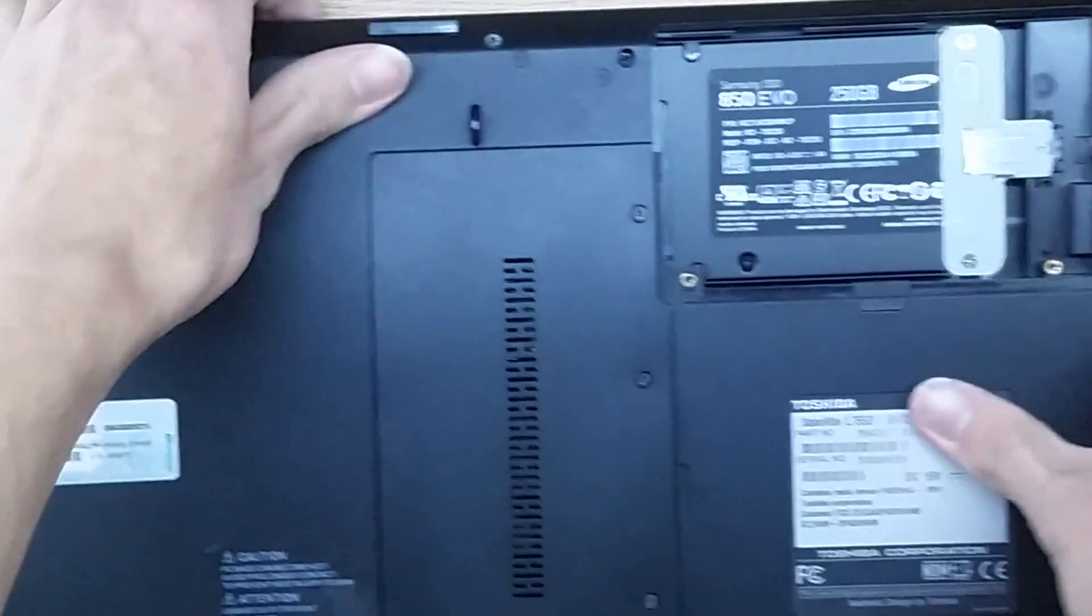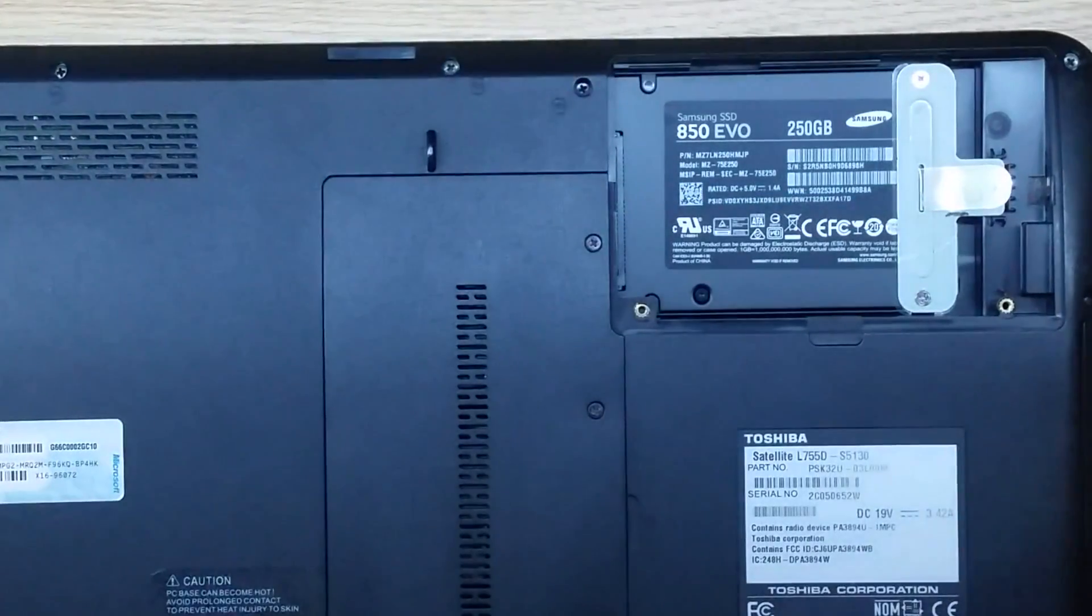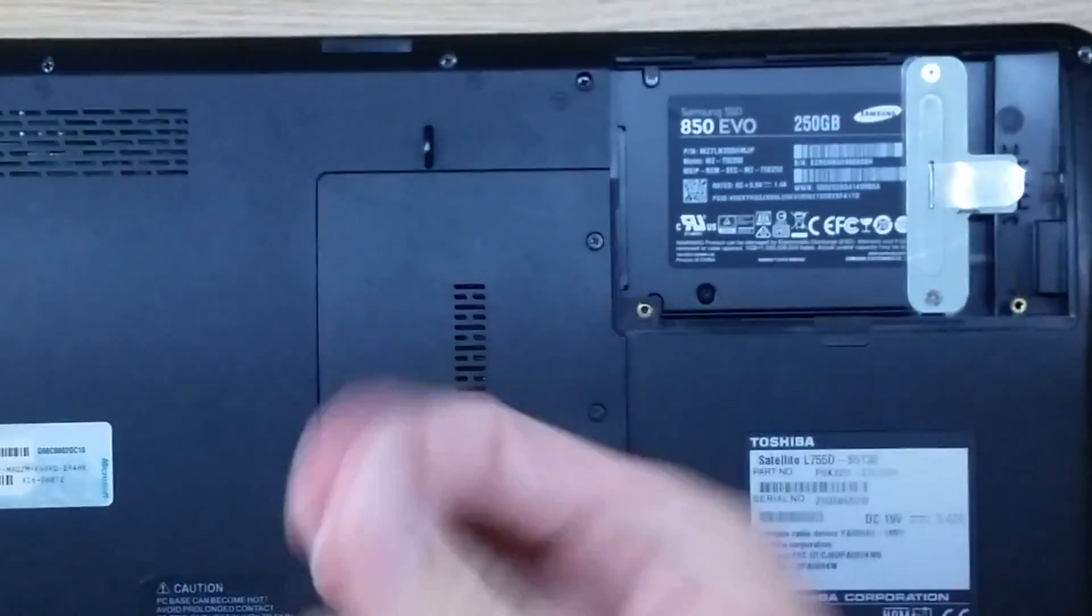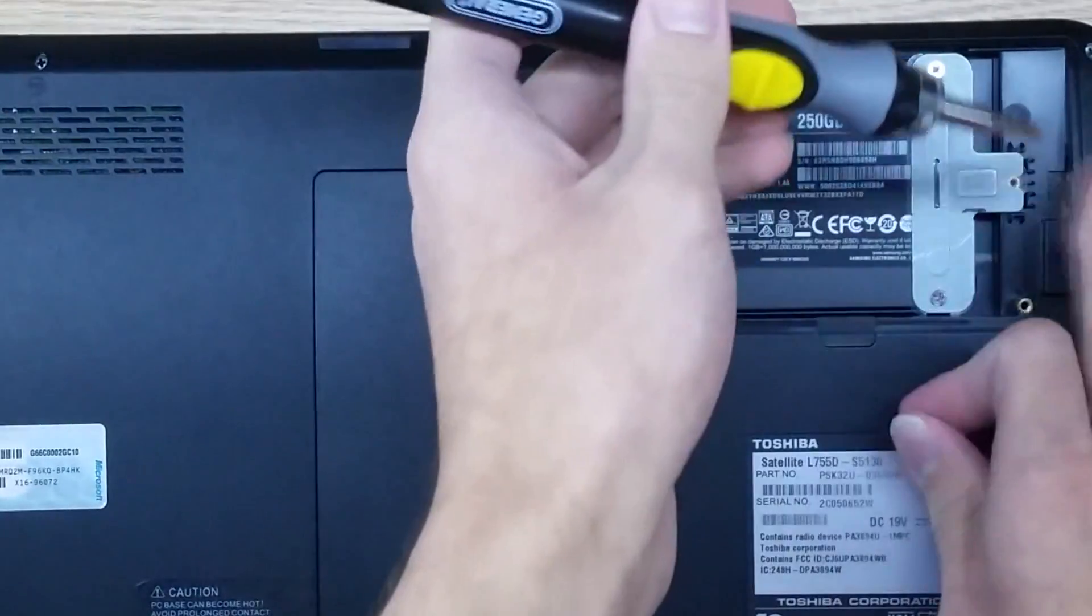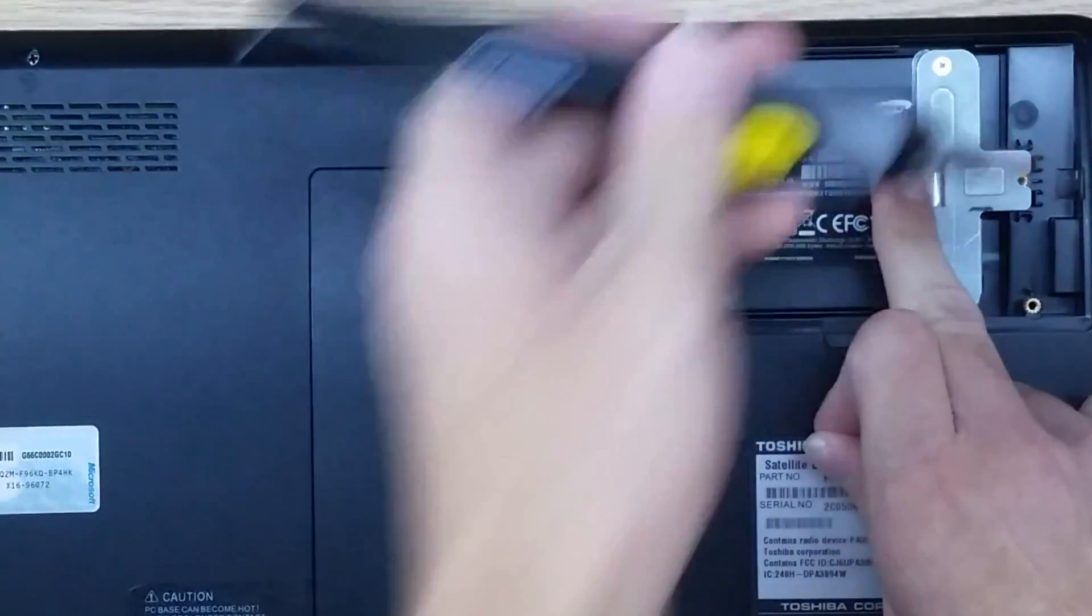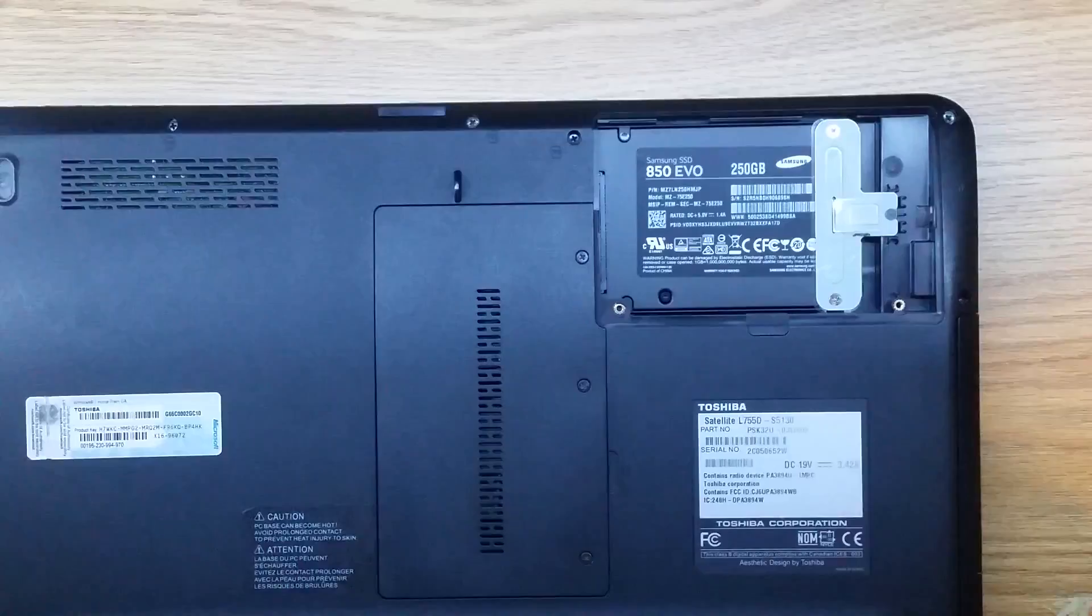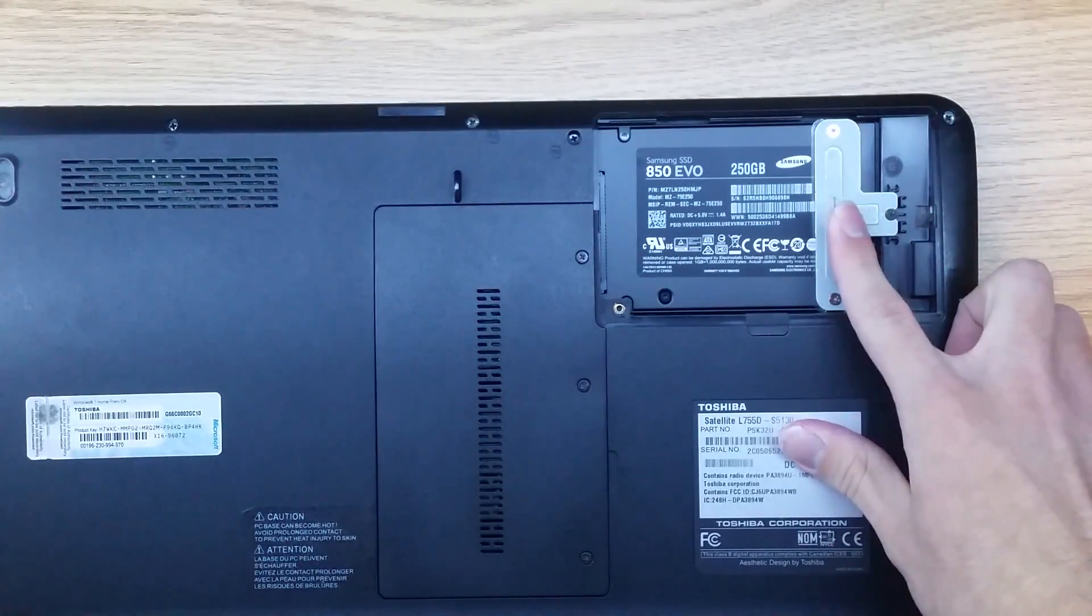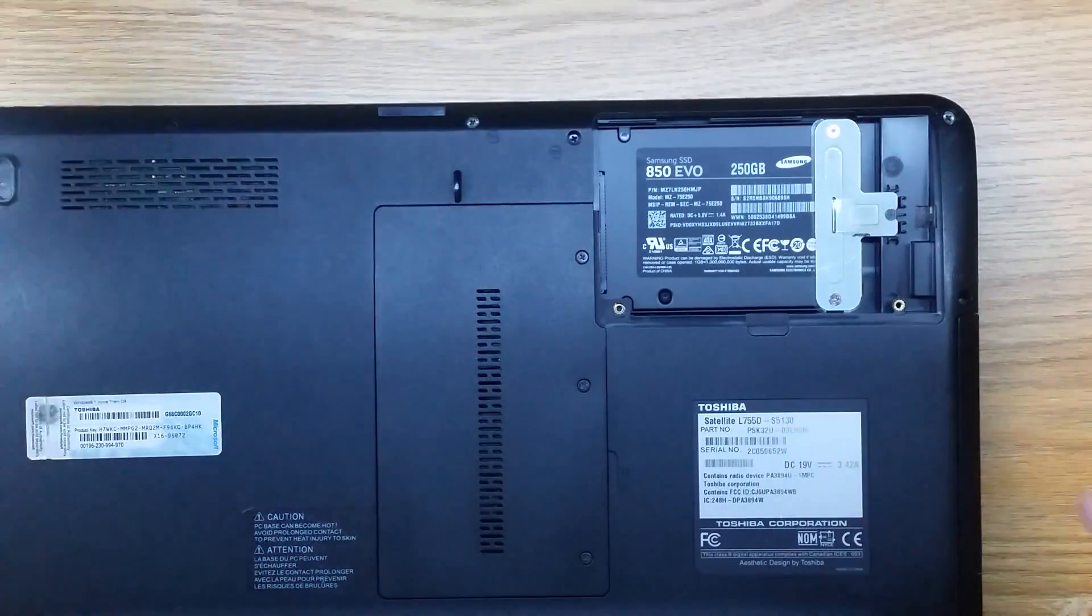Now it's in there and what we can do is take our one black screw, we can lift this little tab up and we can reinstall it in this little hole right there. Once you have that screw reinstalled we can go ahead and...